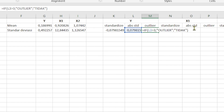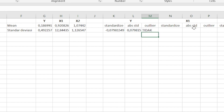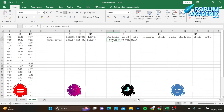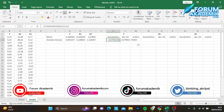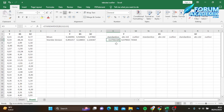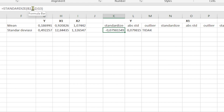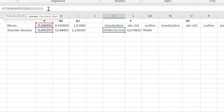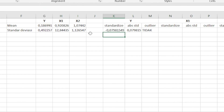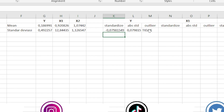Setelah kita masukkan rumus outlier-nya, klik enter. Teman-teman perlu memperhatikan bahwa sebelum men-drag ke bawah, teman-teman bisa mengunci referensi di standar dev-nya. Caranya: klik standar dev-nya, letakkan kursor di G2, kemudian pencet di keyboard Fn dan F4. Di G3-nya juga Fn dan F4, lalu enter. Maka nilainya sudah dikunci dan kita drag ke bawah. Di sini sudah terlihat ada outlier.